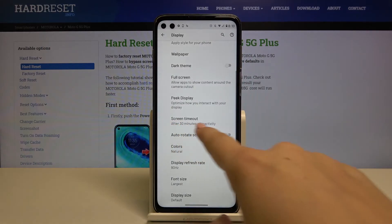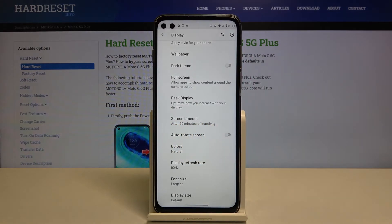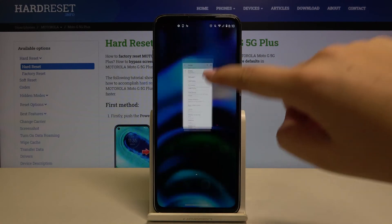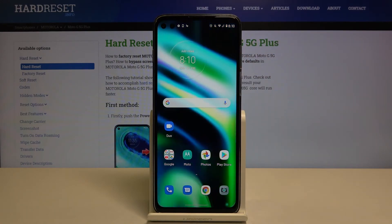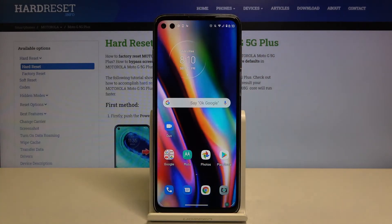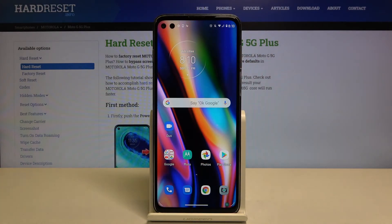As you can see, it is immediately changed, so from now on, after 30 minutes of inactivity this device will black out. That's all — this is how to set the screen timeout on your Motorola Moto G5G Plus.